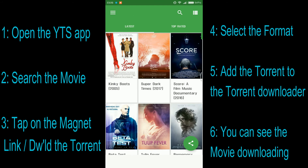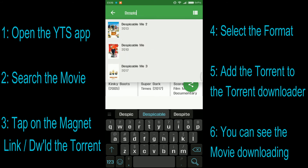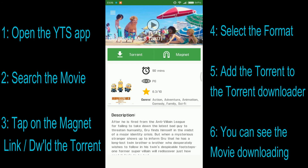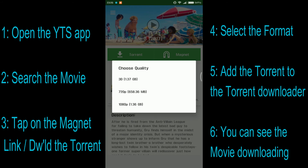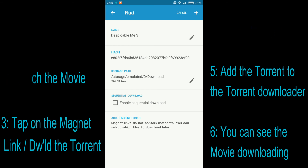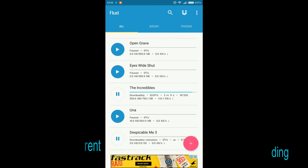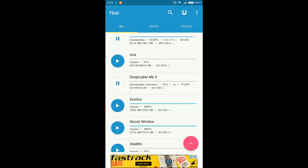Let me come back to the YTS application and search for one of my other favorite movies, Despicable Me 3. There it is — just select the movie and click on the magnet link available on the page. You can see the formats available and choose whichever format you want. You have 3D, 720p, and 1080p. Let me choose 720p as that's the smallest file size. Now click the plus symbol on the top right-hand side and your movie is added.